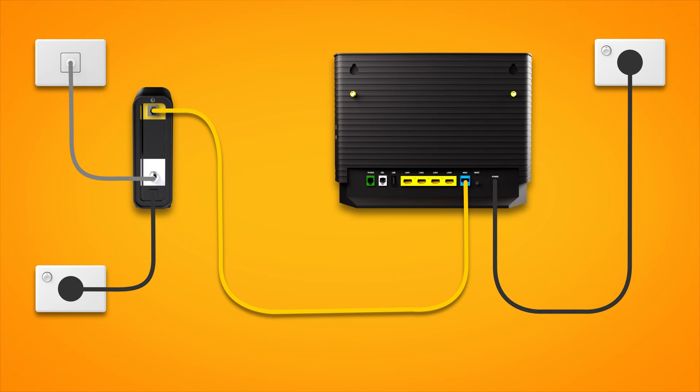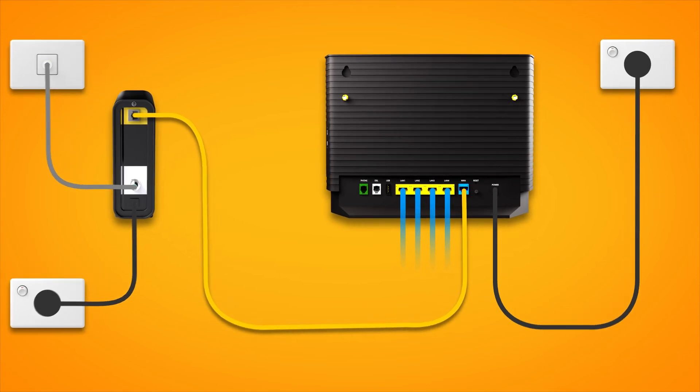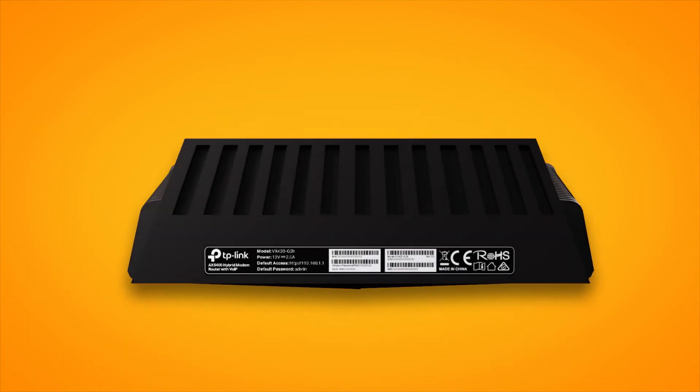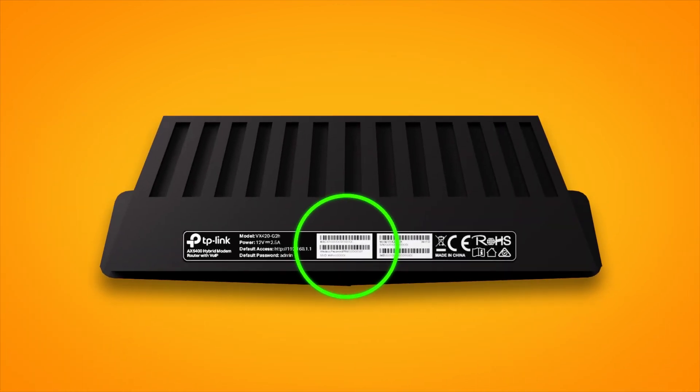You can use additional ethernet cables to connect devices to any of the four yellow LAN ports on your modem. Otherwise, you can just connect devices via Wi-Fi. You'll find the Wi-Fi name and password on your modem's barcode sticker.